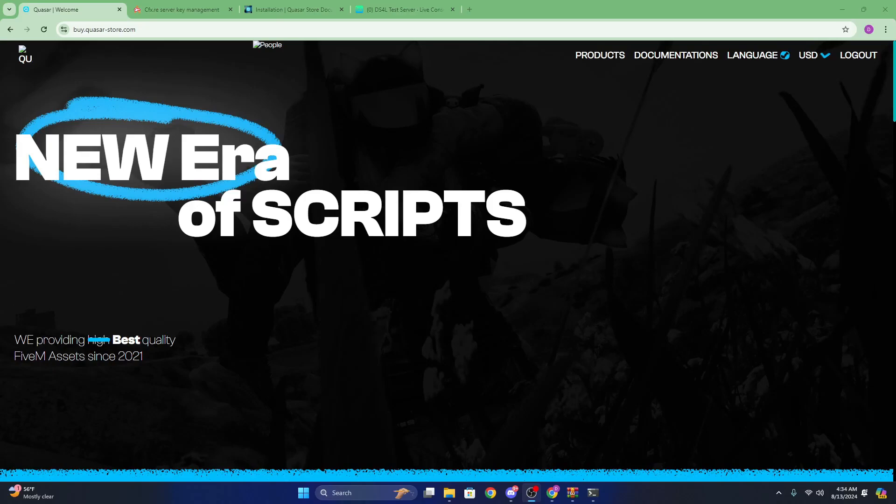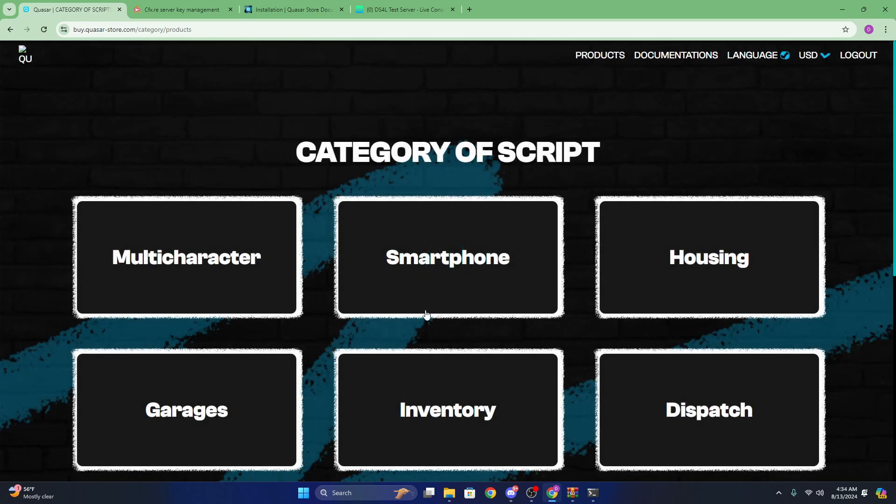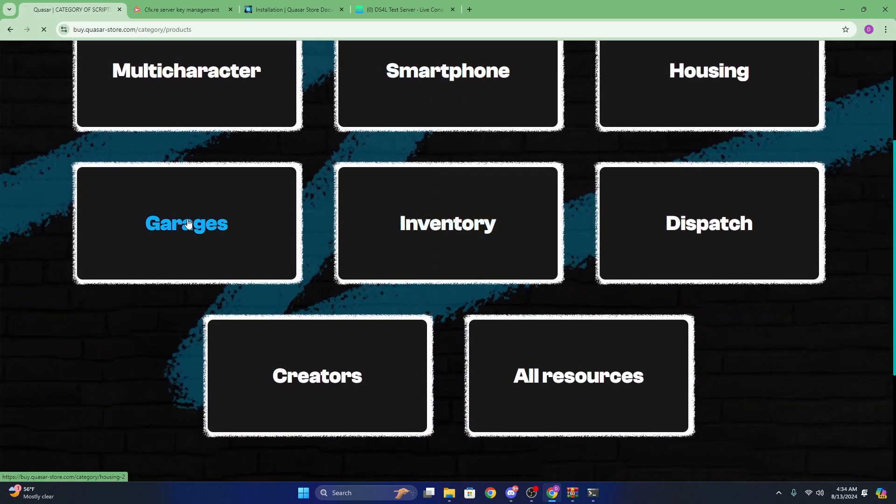Hey guys, in this video I'm going to be showing you how to install Quasar's Advanced Garages. The first thing you're going to want to do is log in. After you log in, you're just going to want to go to their products tab, wait for it to load, go to garages.